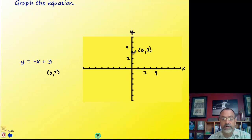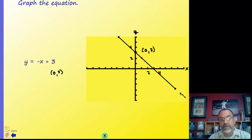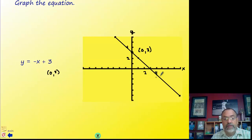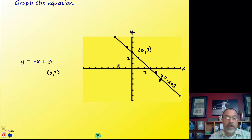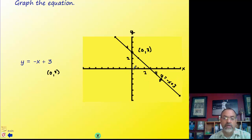The slope is negative 1 over 1, so the line goes down. We can go down 1 and right 1, or up 1 and left 1 — either way lands on the same line. Use a straight edge to draw the line and label it: y equals negative x plus 3. To summarize slope-intercept form graphing: get one point from the y-intercept, the second point using the slope, and make sure to label the axes with a scale.